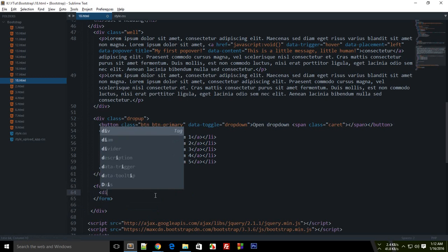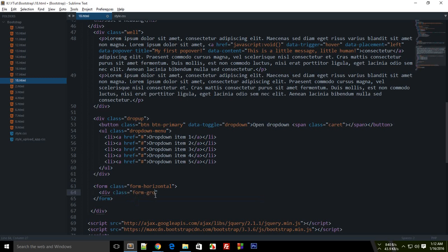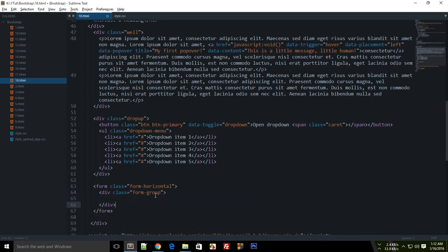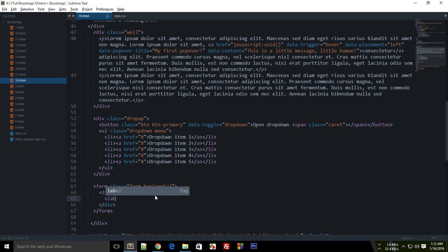you want to create is a form group. This creates a simple container for a single input type so you can keep all the labels you use for your input and any help text in place. Just write a label